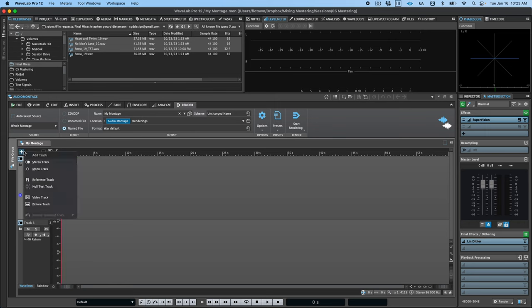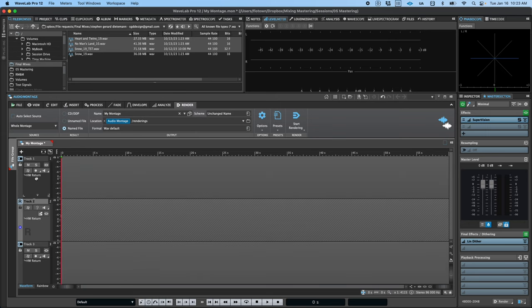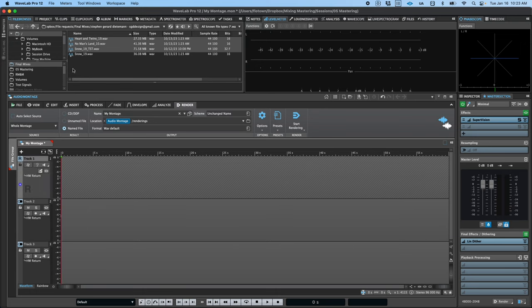Below the ribbon is your main montage window. Here, you can add further tracks of different types, import audio clips, and arrange and edit them.